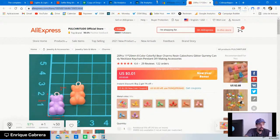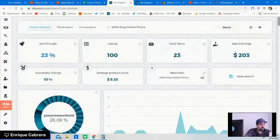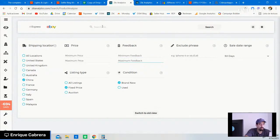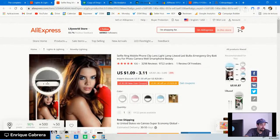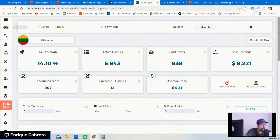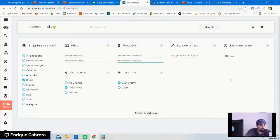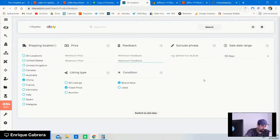This is how you find items using Zika Analytics: go to product research, put minimum 50 and maximum 5,000 feedbacks, put three to four keywords from any AliExpress product title, get a list of sellers on eBay, always choose sellers not residing in China or Sri Lanka, analyze the seller's store, filter for minimum three sales in the last 30 days and minimum $8 price — and that's what you do.